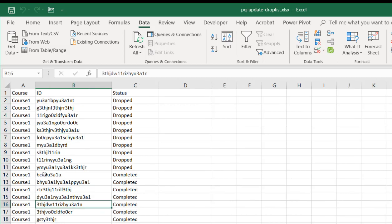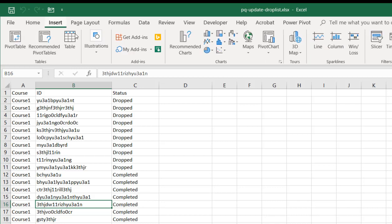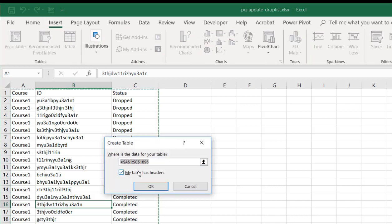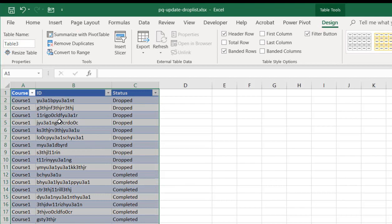So I'm going to select anywhere within this range of data. Go to insert table. My table does have headers, and it's going to turn this into table. Give this a table name. We'll call this worker underscore status.